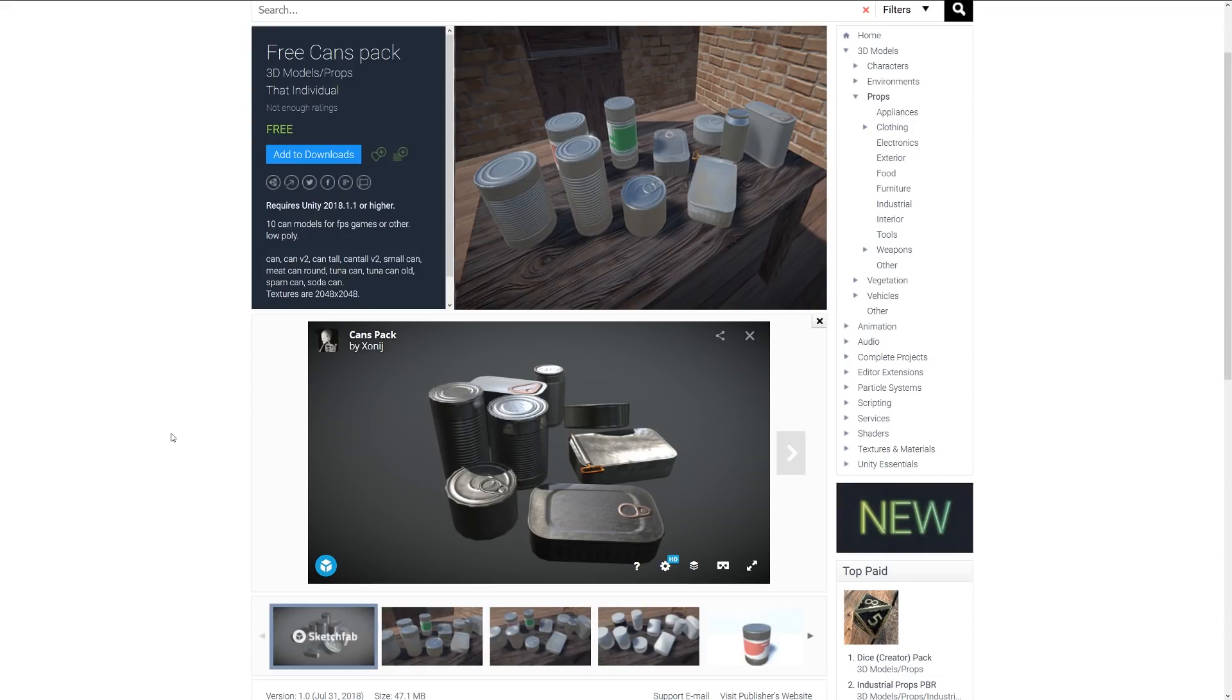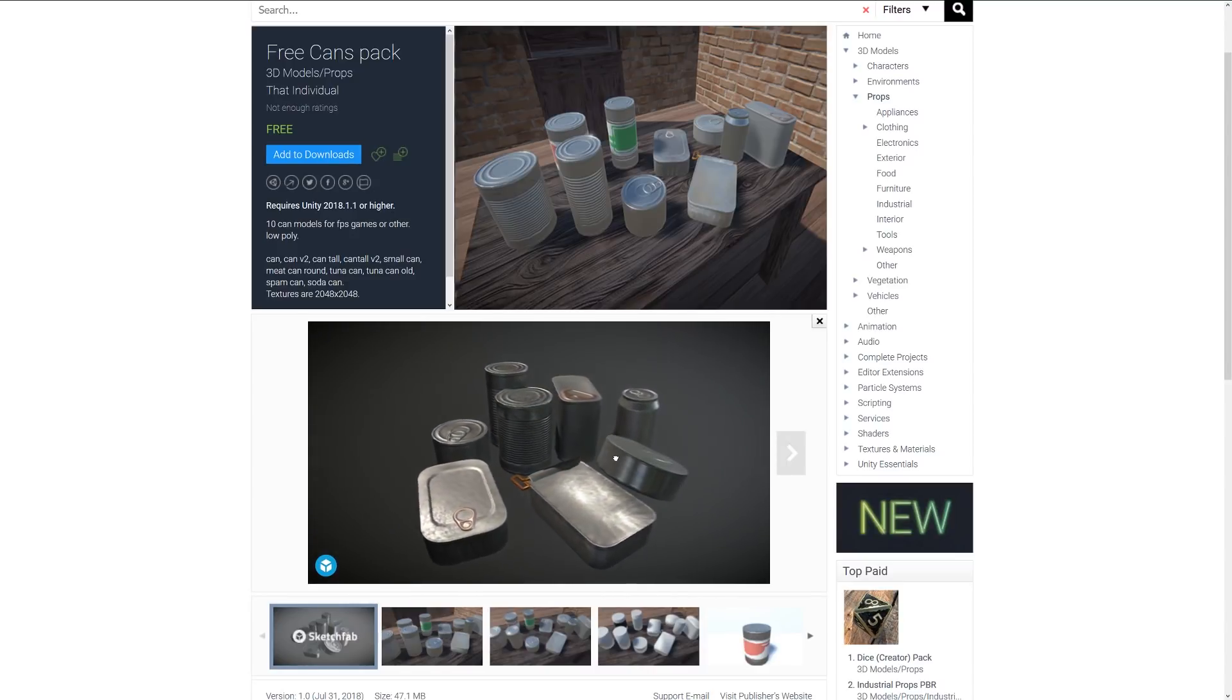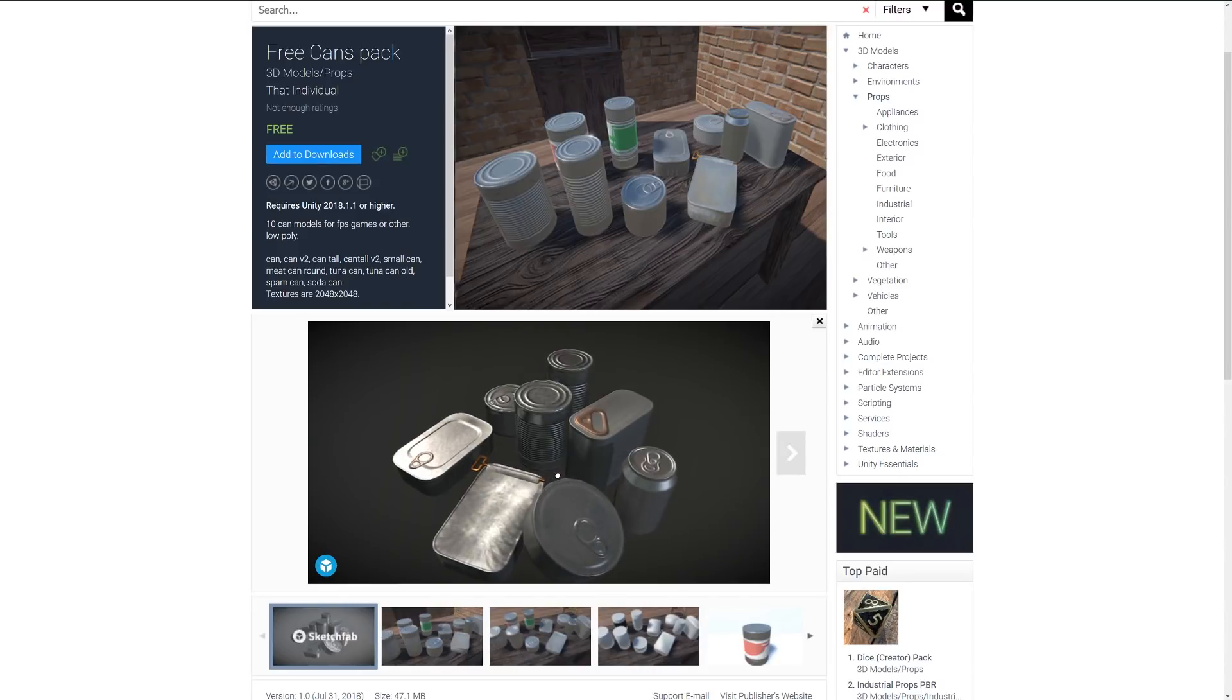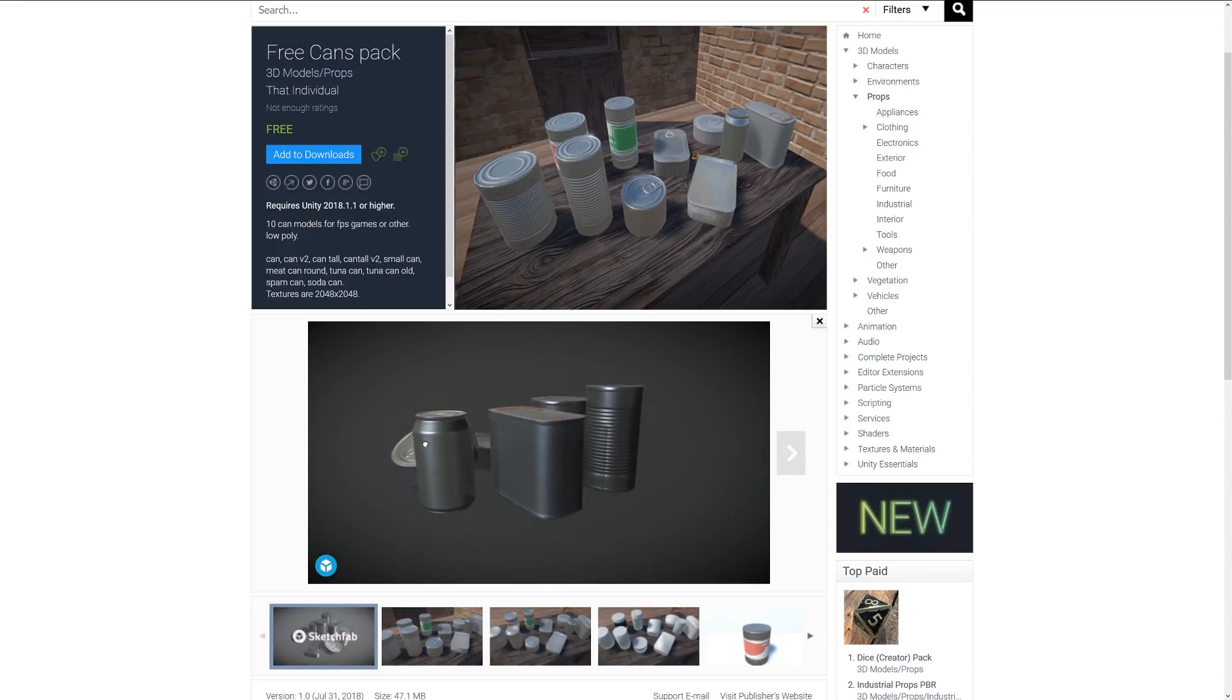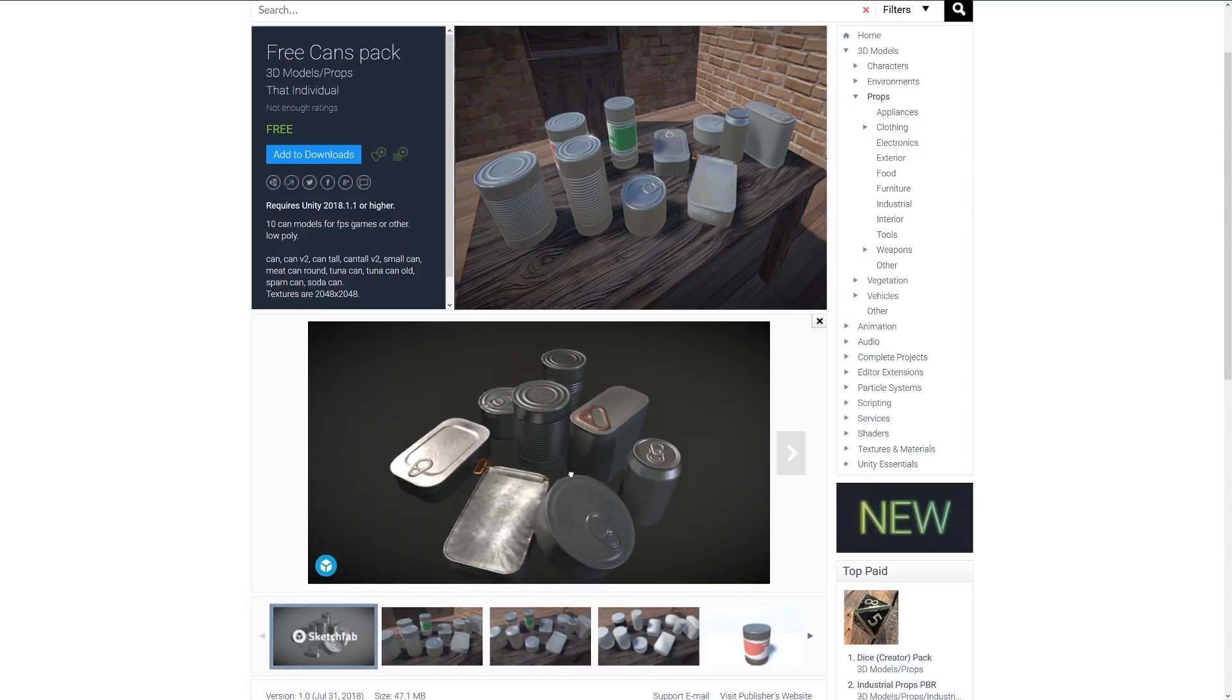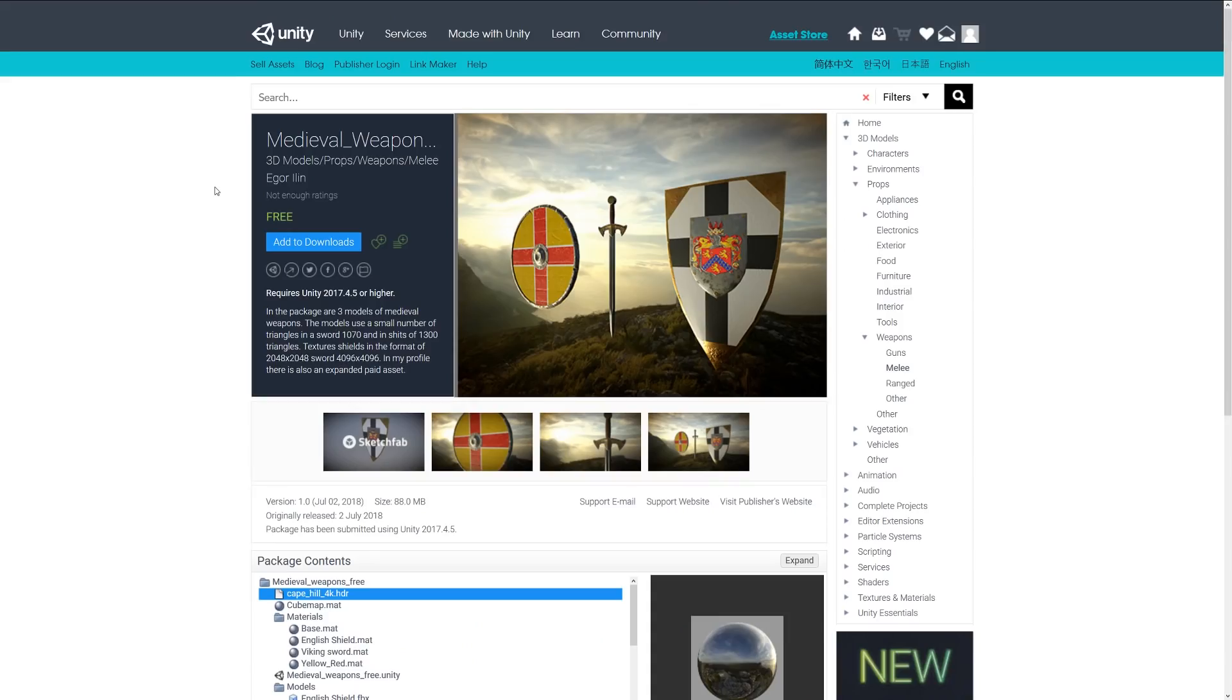The next one is the Free Cans Pack, and it includes 10 models which could be for any type of game. It's just a selection of smaller cans, tall cans, stuff that you might have sardines, sodas, and fizzy drinks in.